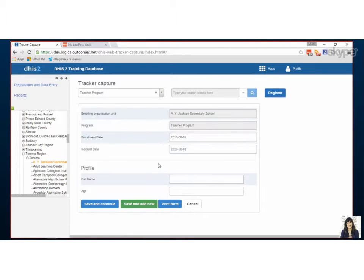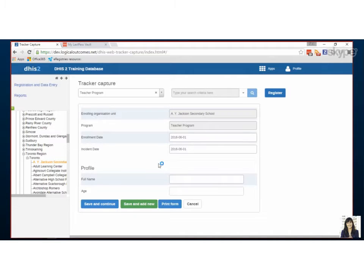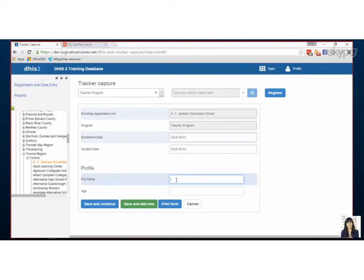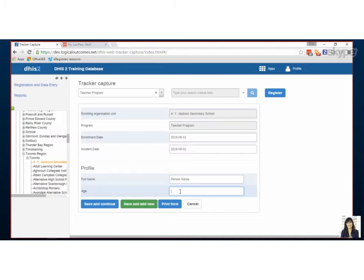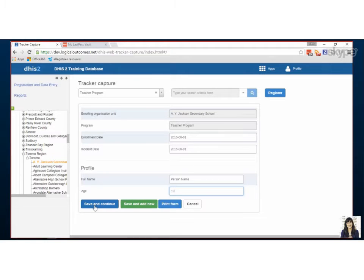This is kind of a two-step data entry. First you register people and then you actually fill out the form or the stages that come later. Right now all we need to fill in is a person's name and an age, and by clicking save and continue it continues me into the next stage for this program for this person.